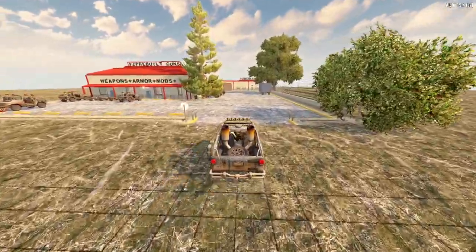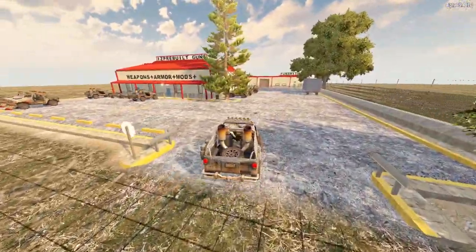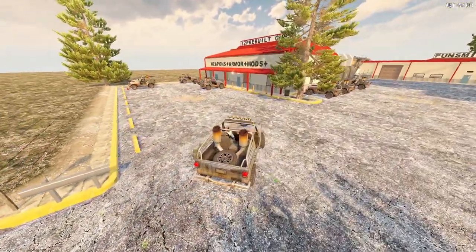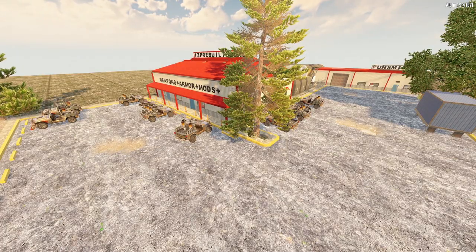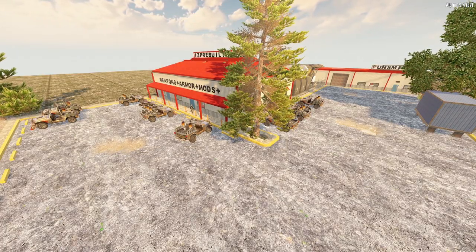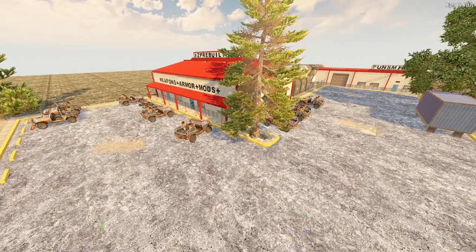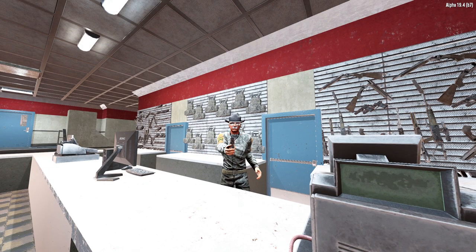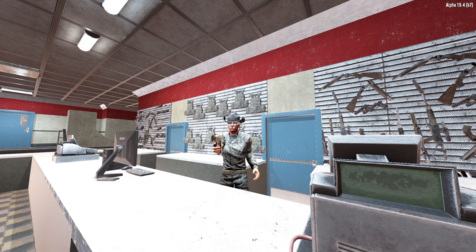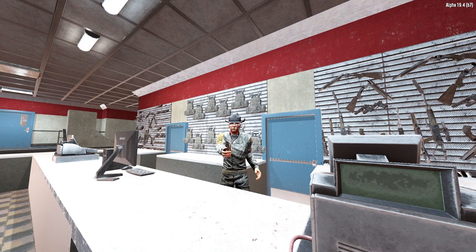In today's video I'm going to be telling you what all the gun mods in 7 Days to Die do. Rather than just reading the in-game descriptions, I've gone into the game files and tried my best to discern the exact effects of each gun modification, so that you know exactly what each modification does and what weapons you can use it on.